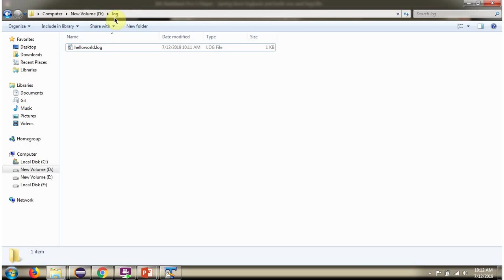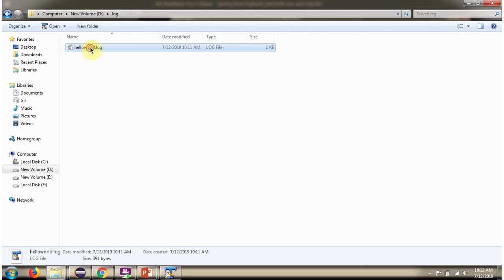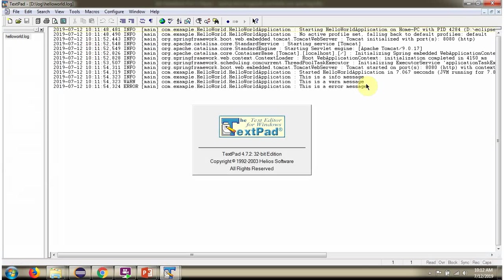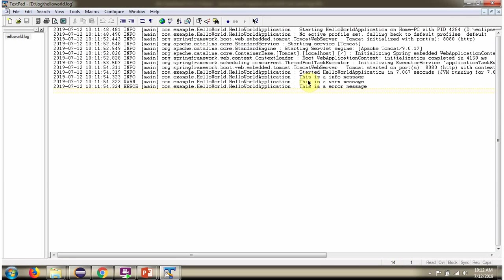And inside log folder, helloworld dot log file is created. And here also the info level log, warning level log and error level logs are printing.